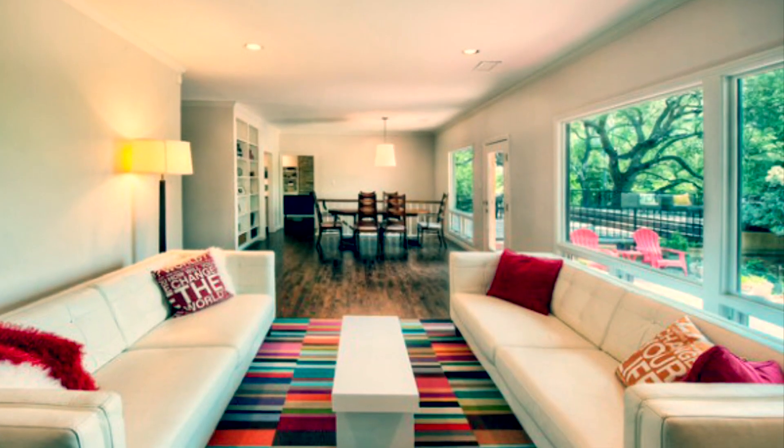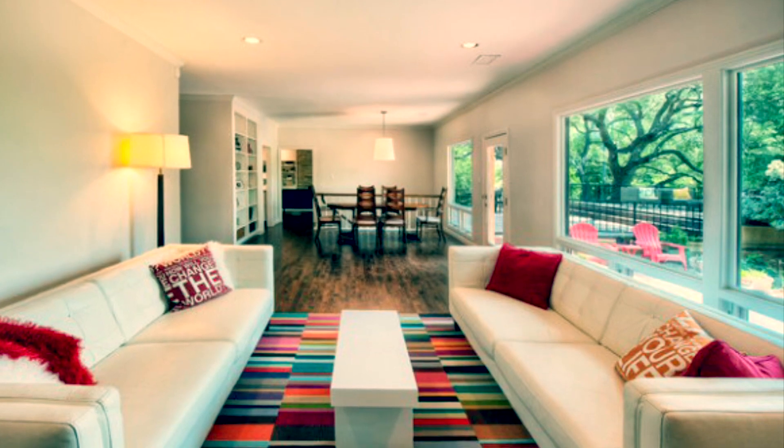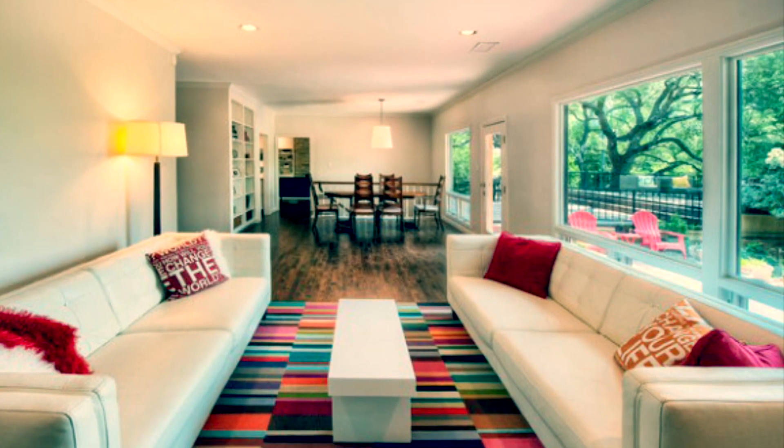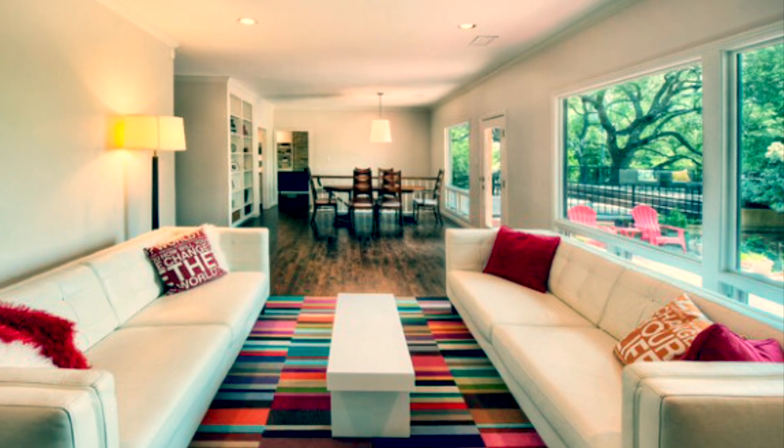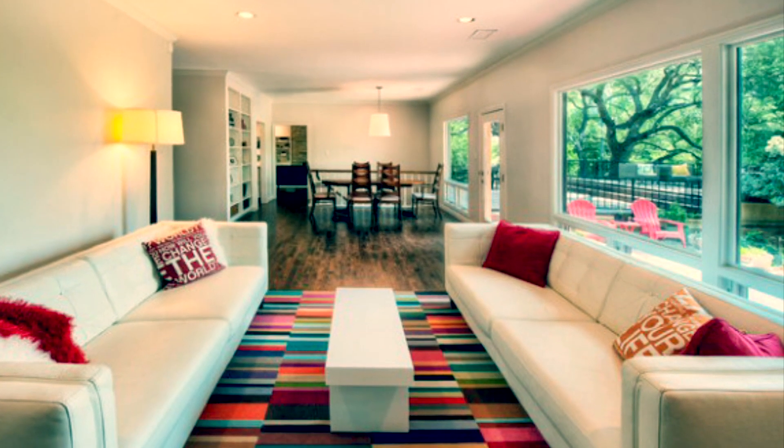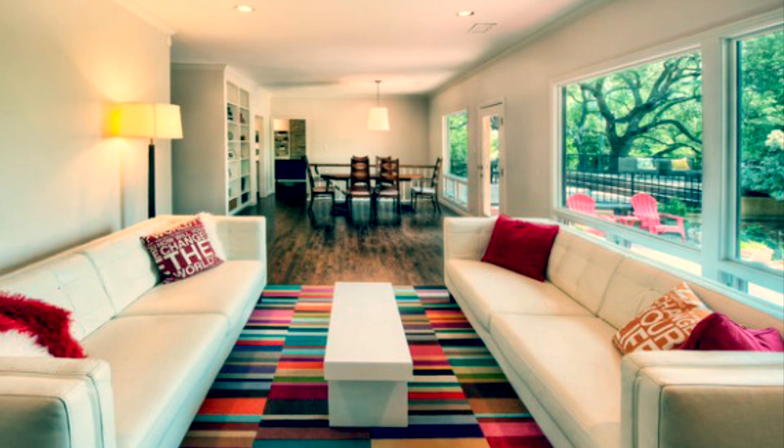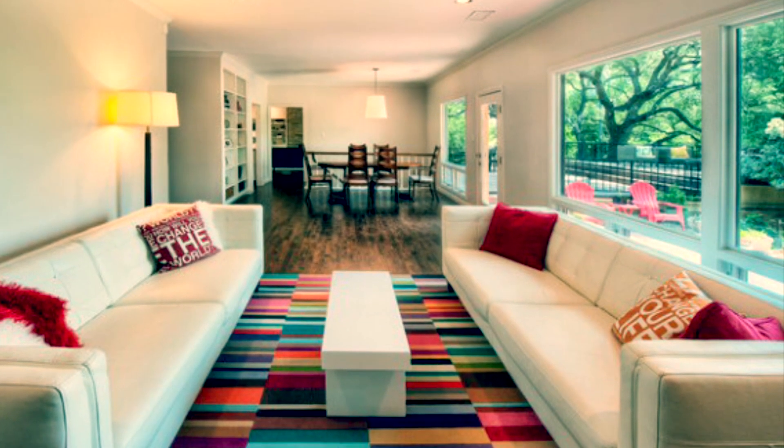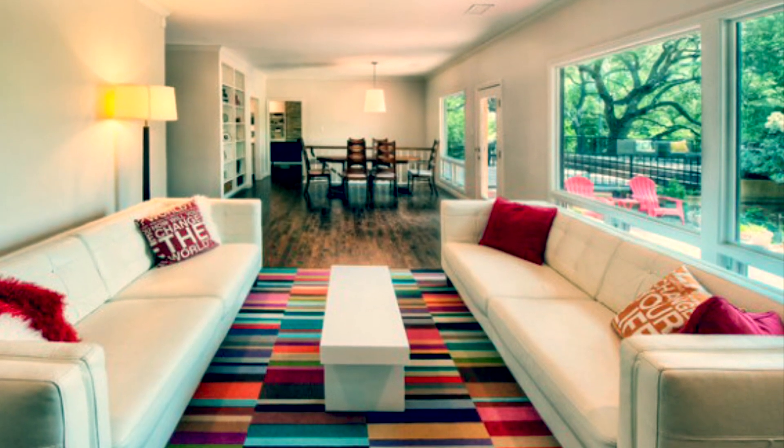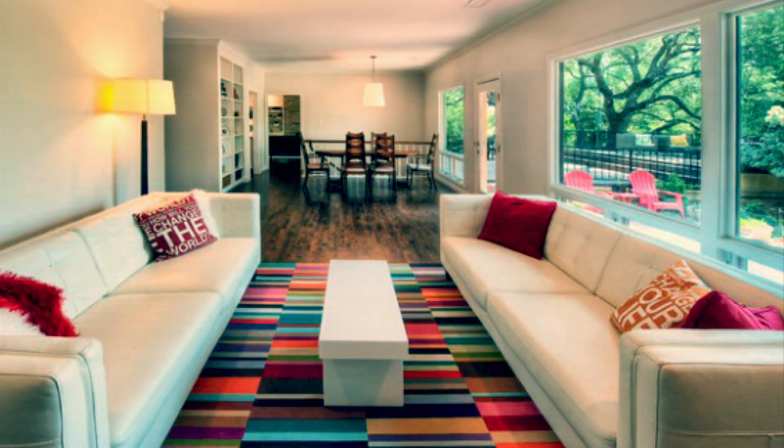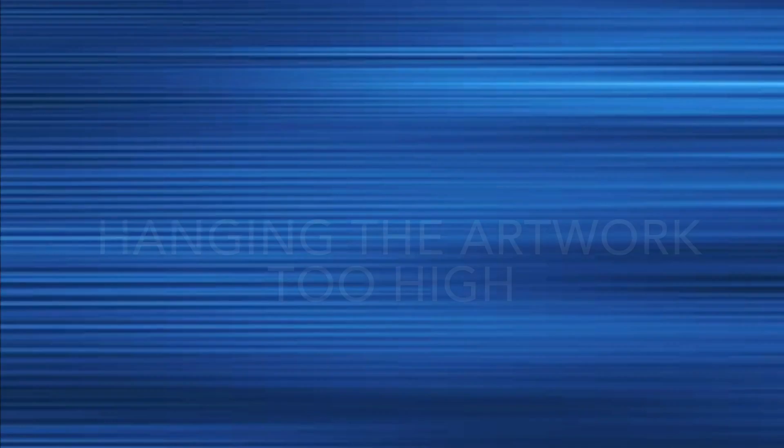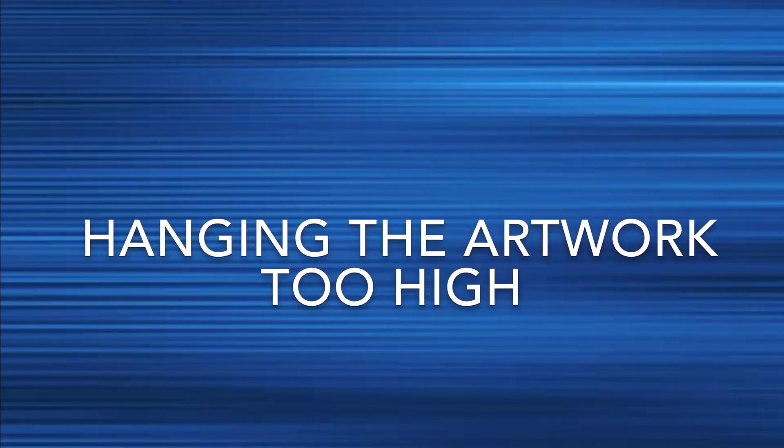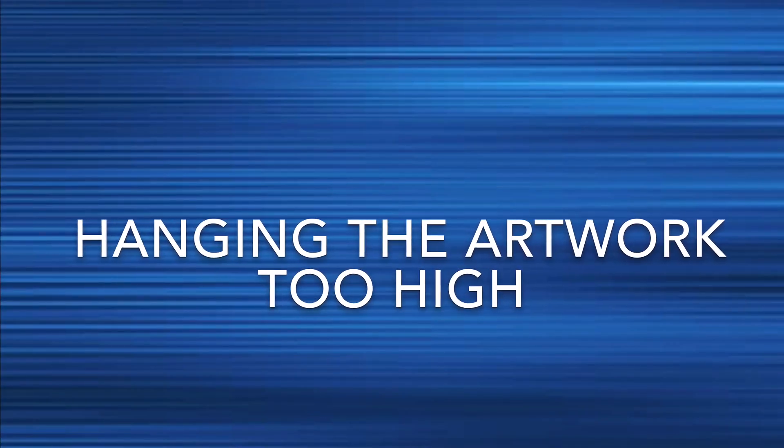Hello friends, welcome back to my channel. We all make mistakes while designing our homes. In today's video, I'm going to share some common decorating mistakes along with their solutions.